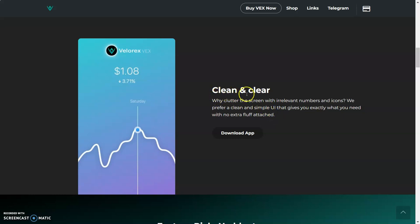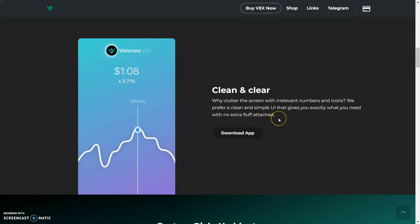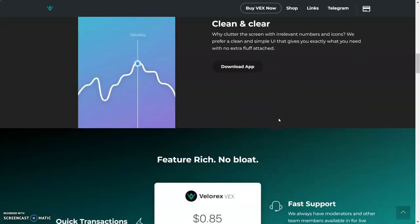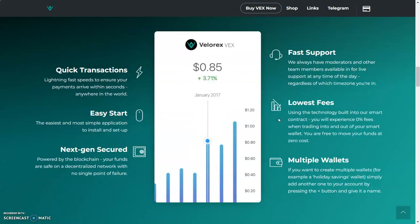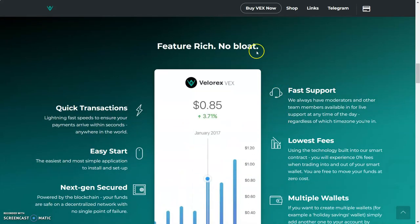We got clean and clear. Why clutter the screen with irrelevant numbers and icons? We prefer a clean and simple UI that gives you exactly what you need with no extra fluff attached. Very simple. Let's get to this part.